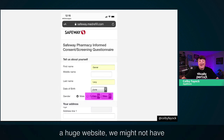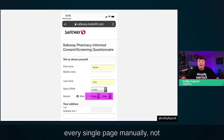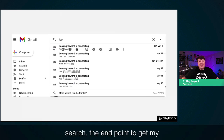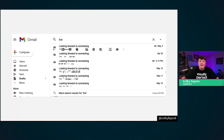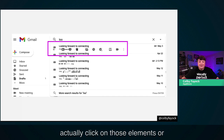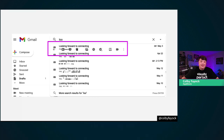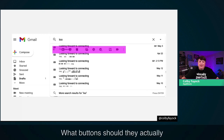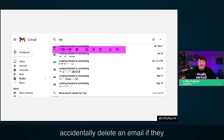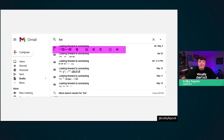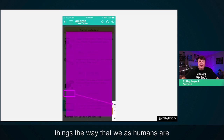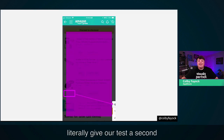I also need to know that beyond the inputs functionally working, it's actually usable. With a huge website, we might not have time or resources to go through every single page manually, not to mention on every single device. Similarly with Gmail, if I make a search, that endpoint to get results might work — but is the UI working? I need to make sure someone can actually click on those elements. We need to be able to test these things the way humans are actually using them. We need to literally give our tests a second pair of eyes.